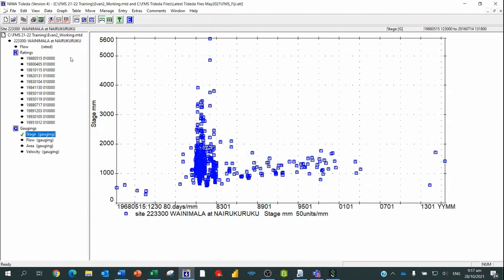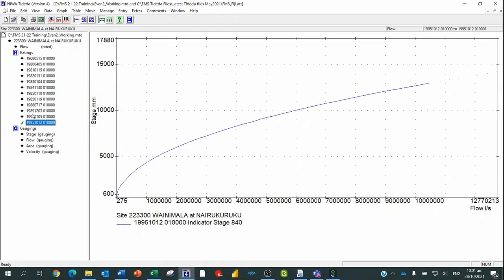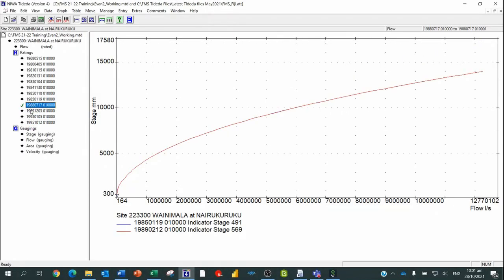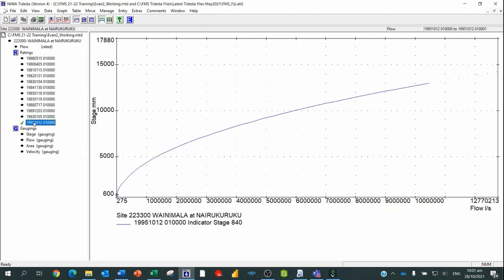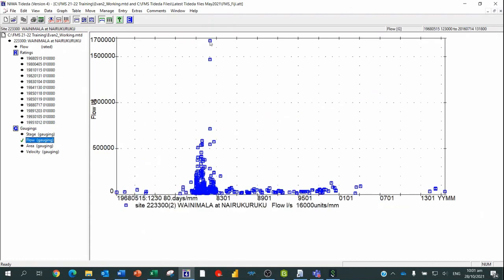Now we can see the one site that was brought across - the ratings and gaugings we looked at before. They're all now in this working directory, which we can now edit. We don't want to edit on those other main update and archive files - we always edit on a separate file, and then when we're finished we can copy it back to the updated files. So that's the first stage: get the data, have a look at it, work out where you're going, and then copy just the site you want to work on over to a working directory.